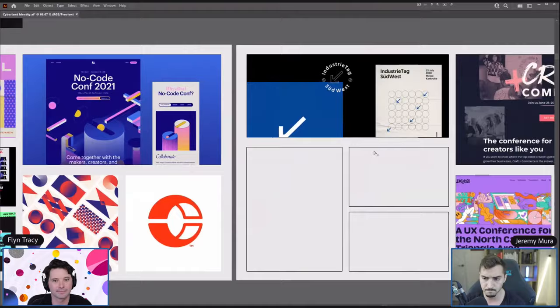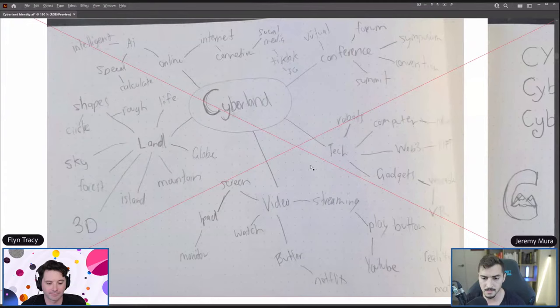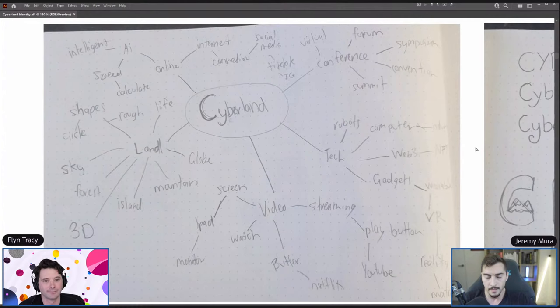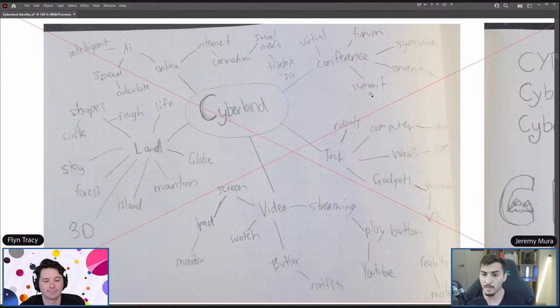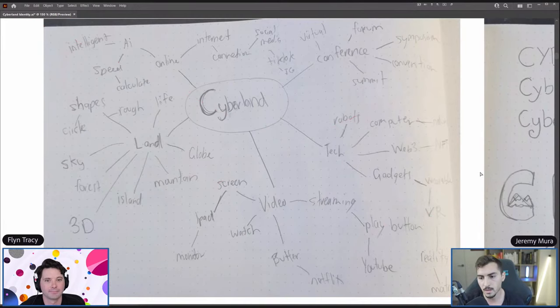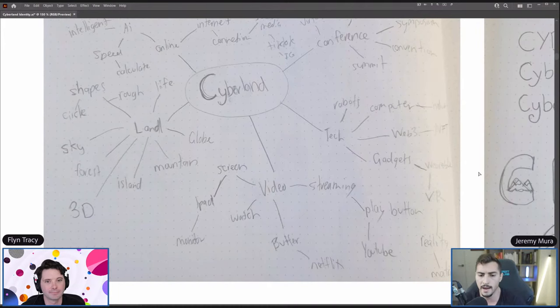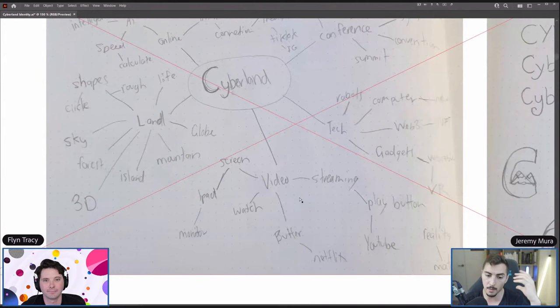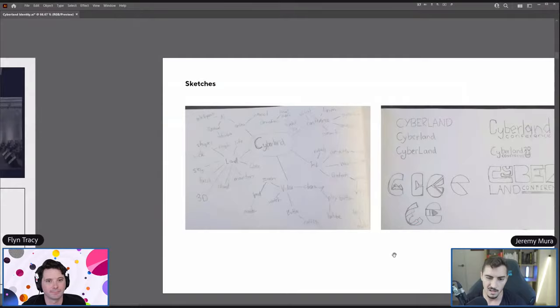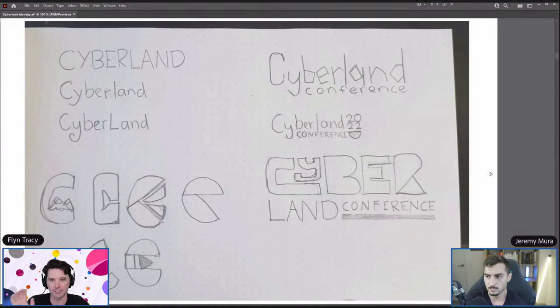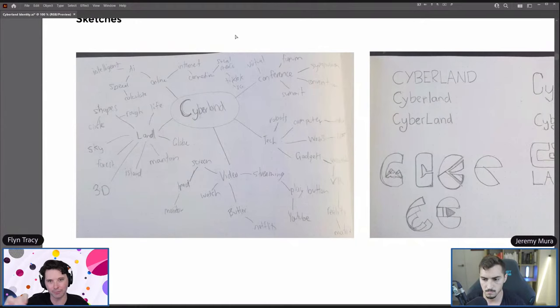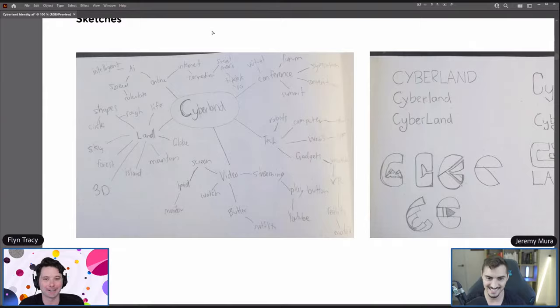I basically did some sketches — I started writing out some words, did a little word map with 'Cyberland' in the center and started thinking about what 'land' represents: circles, shapes, a globe, a sky, a mountain. What other words can I use instead of 'conference'? Summit, convention, symposium, forum. Then thinking about tech — maybe I do a robotic thing, or lots of connecting circles or lines. Video makes me think of a play button, or maybe something moving like a gadget. It helps me start to visualize stuff and get ideas out.